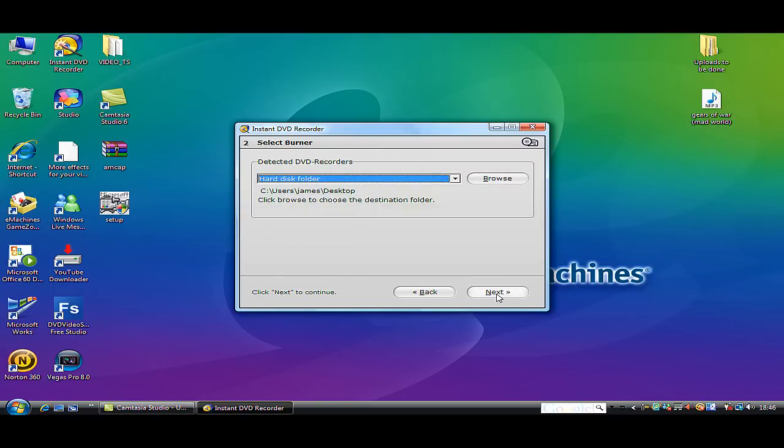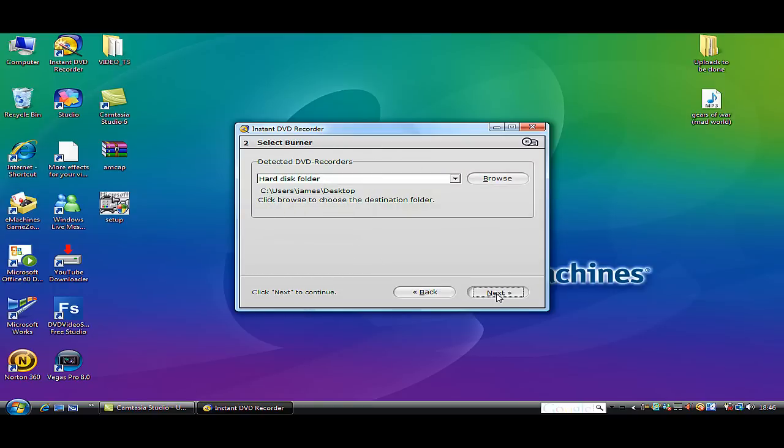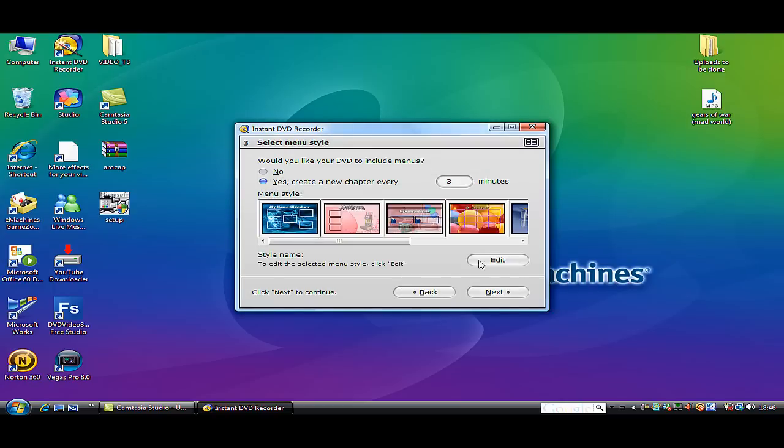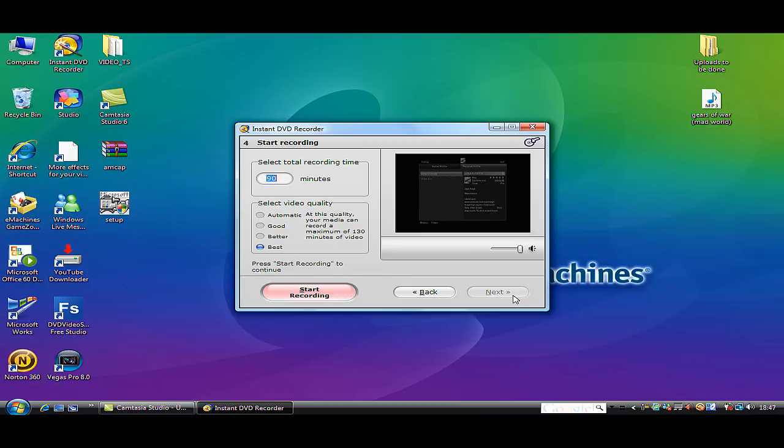You can save it where and whenever there. Click next. You can do that if you want. That's enough, wait a bit. You can just click next and then start recording.